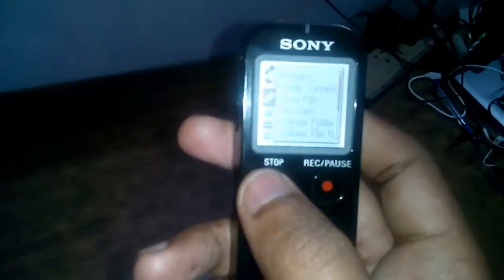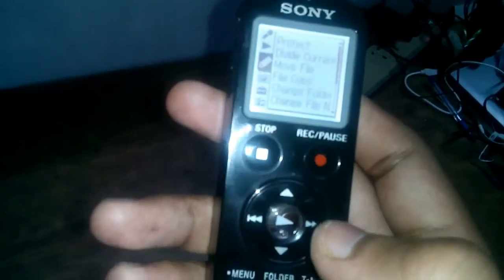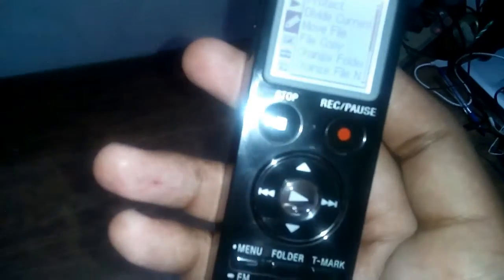Scene selection, IC recorder, mic audio recorder, all this. It is easy to function: stop, record, play, menu, folder, T-mark.